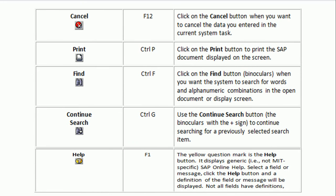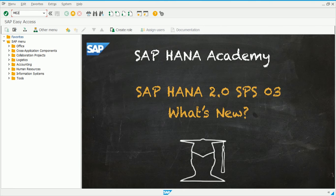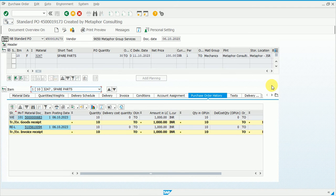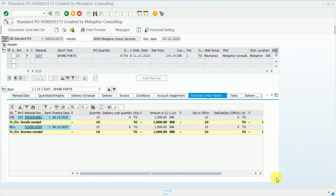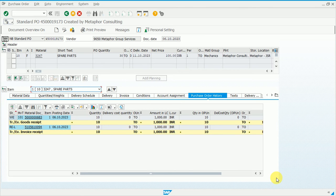The next shortcut key is Print, used through Ctrl+P. Open ME23N to display a purchase order and print it using Ctrl+P. We are currently connected with an Epson printer but it is blocked — that is why the system is giving information. If your printer is plugged in, the document will automatically get printed and a spool will be generated in the back end. That is how you use the Print shortcut key.